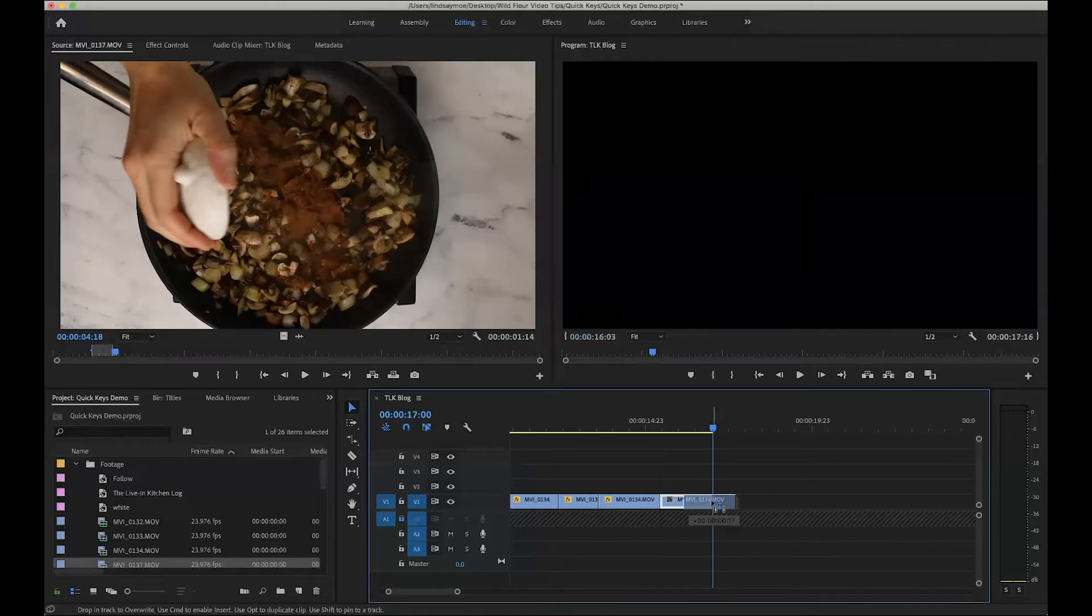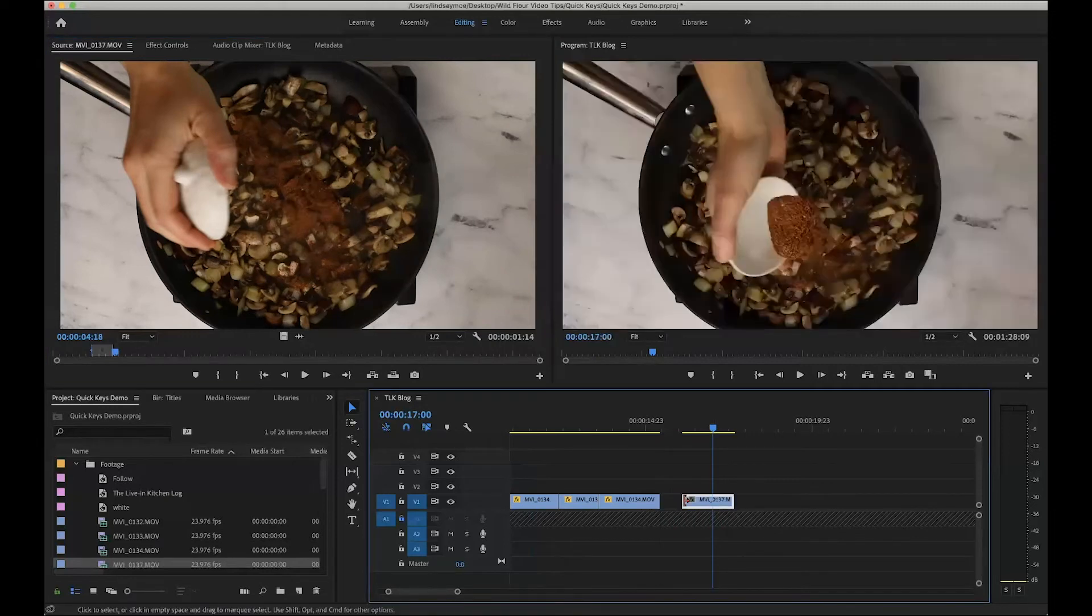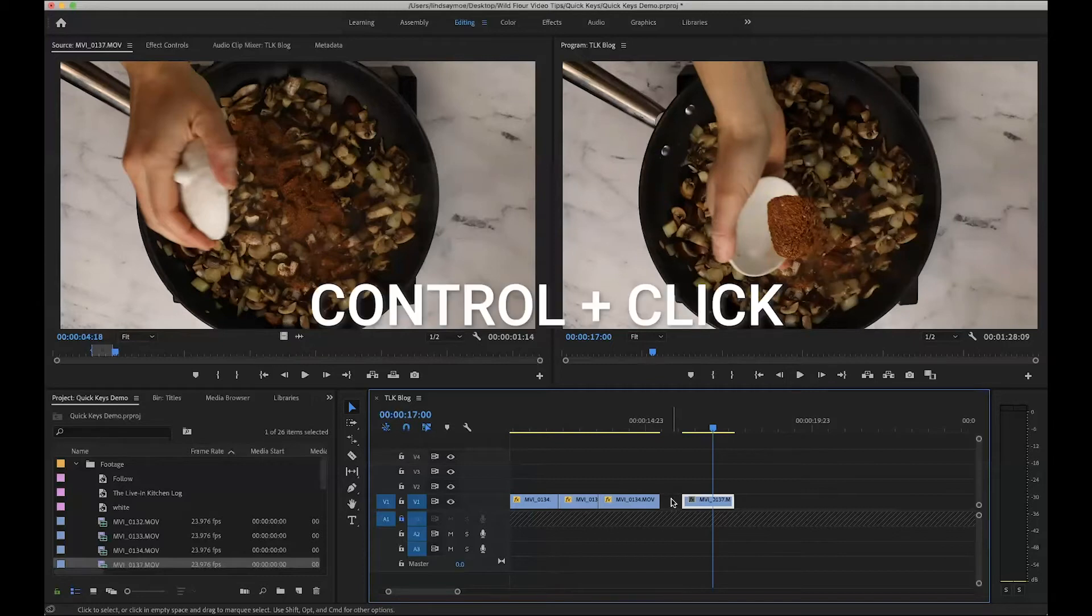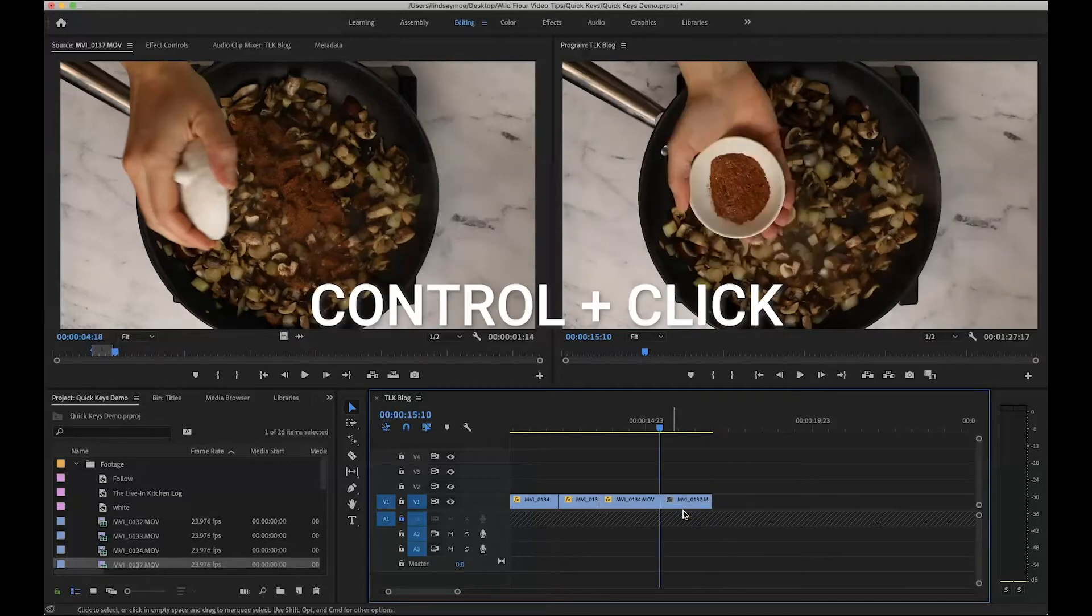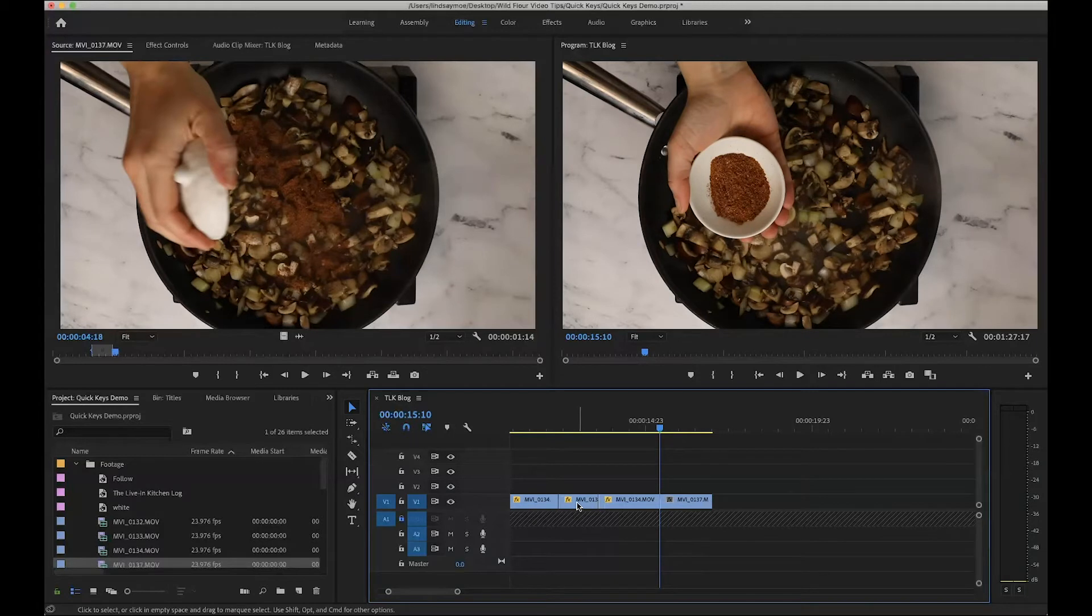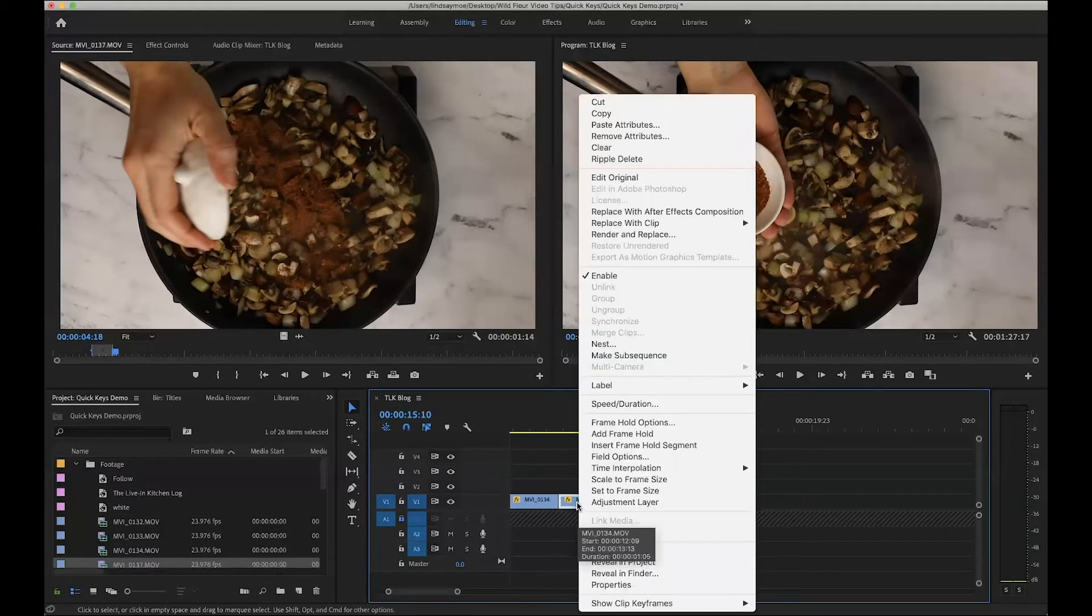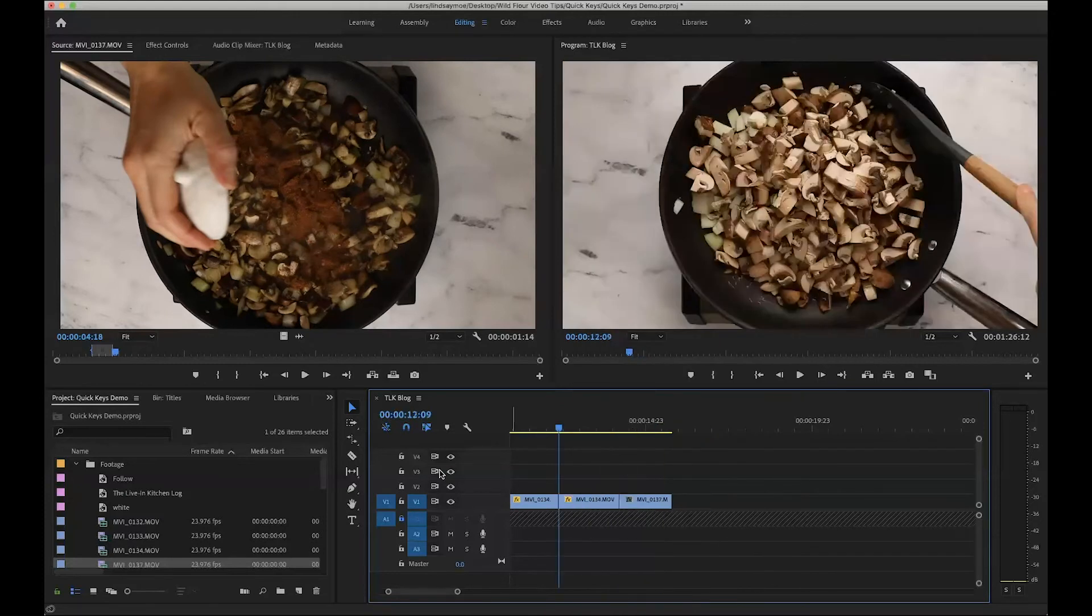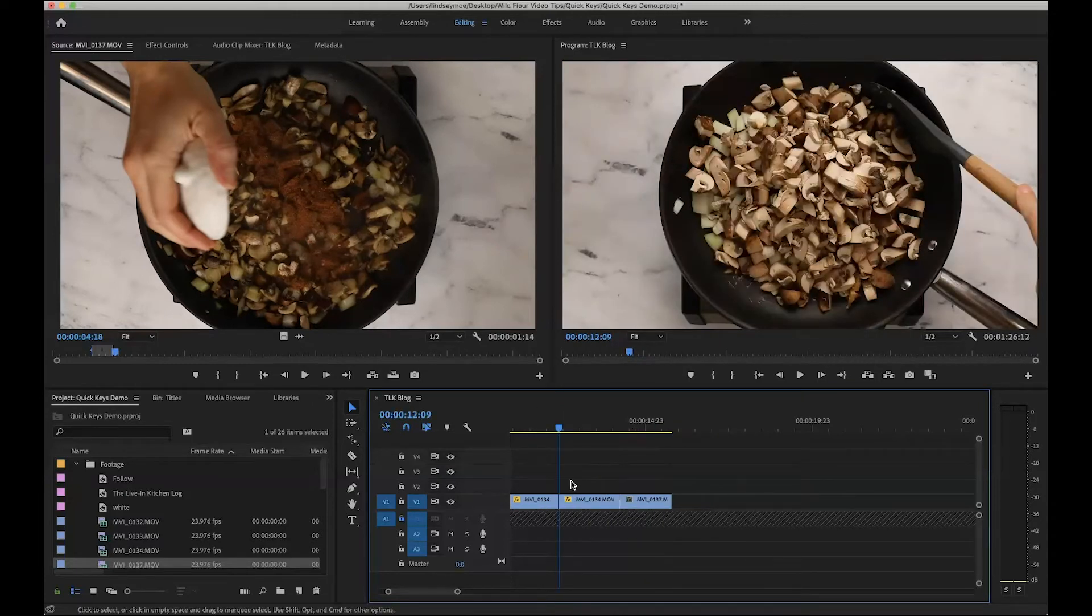If I move to this over and I wanted to close up this gap here I can press ctrl click ripple delete and it will move it over quickly rather than having to grab it and drag it over. You can also use ripple delete with whole clips. If you press ctrl click it's up here in the top menu and it will quickly delete it and erase any gap that would have been there.